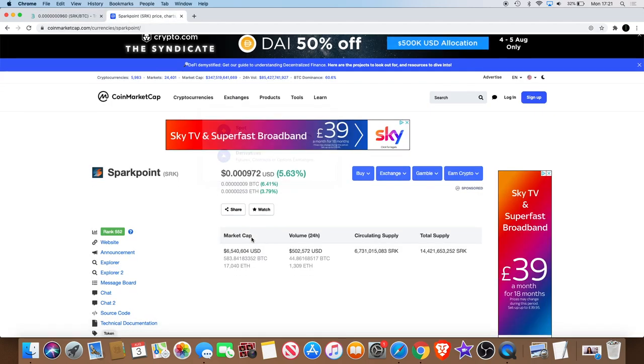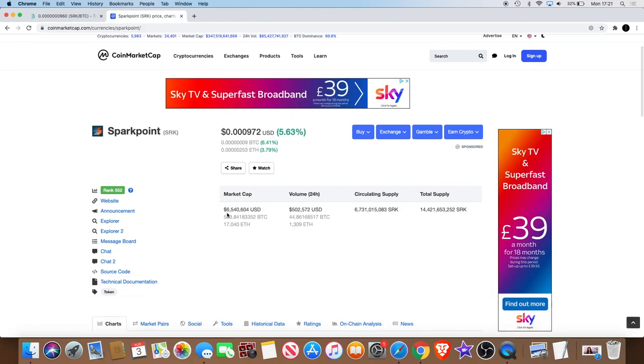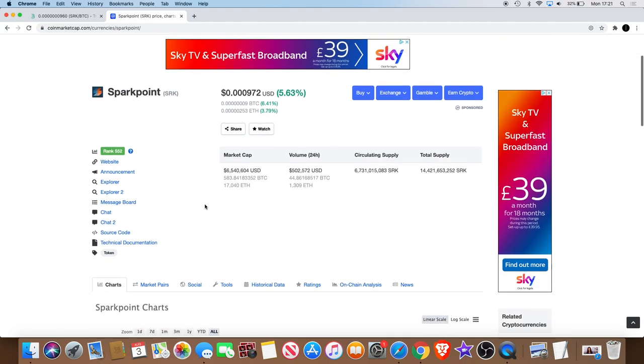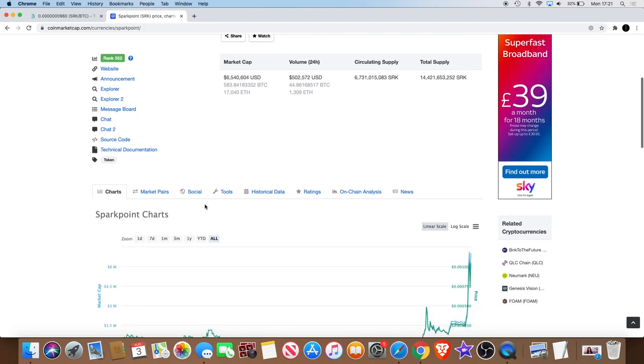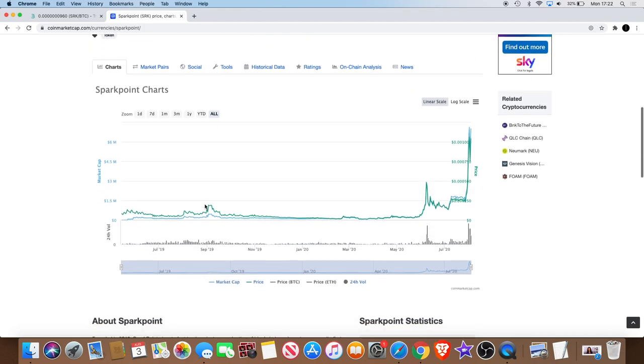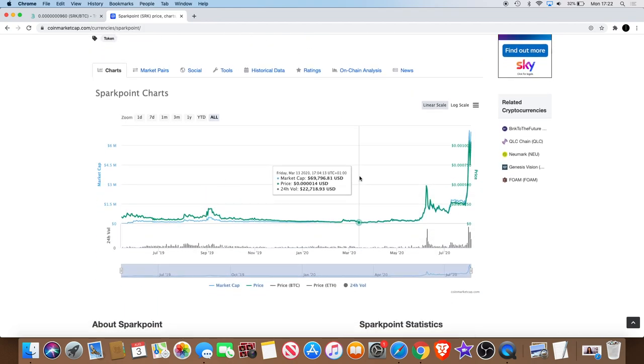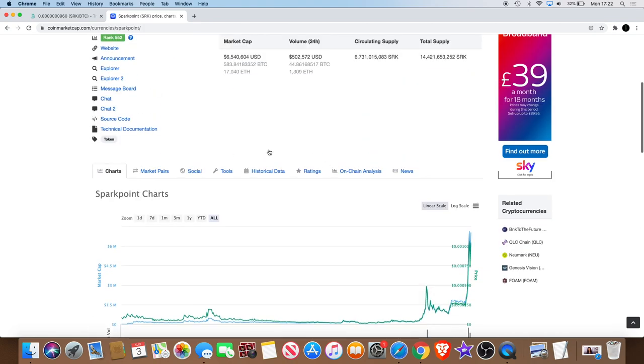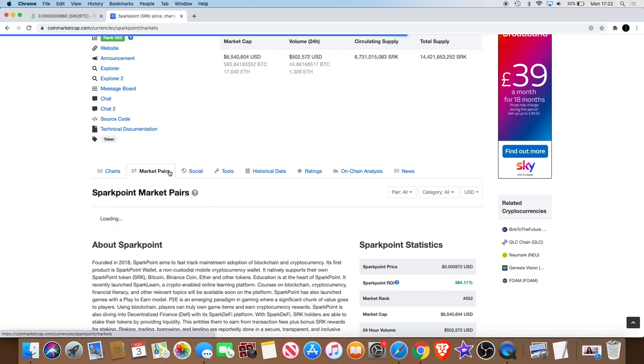As you can see, the market cap is growing up to 6.5 million at the moment, and it's currently ranked 552, so it's been climbing the ranks nicely.